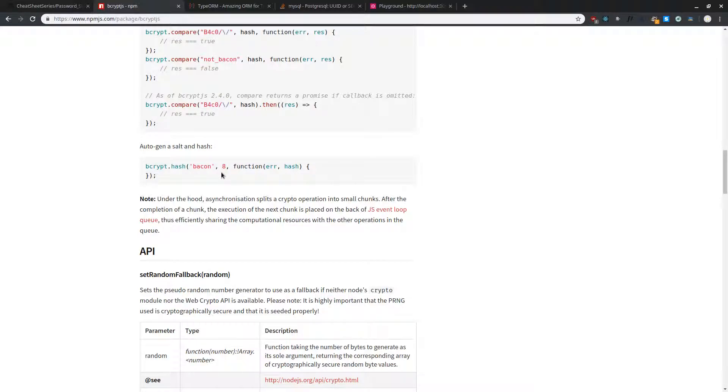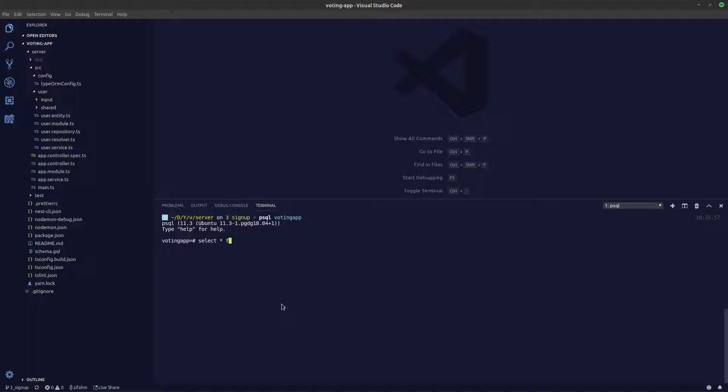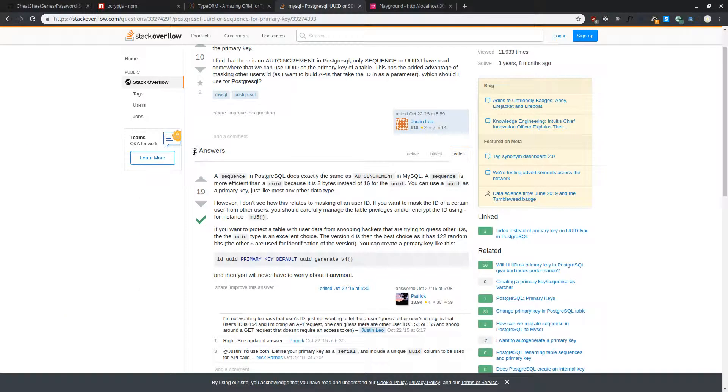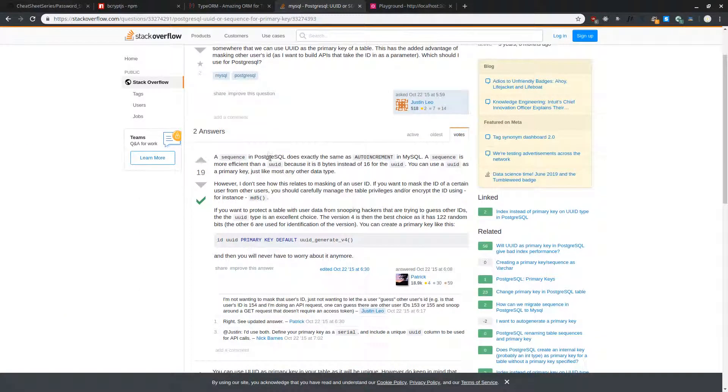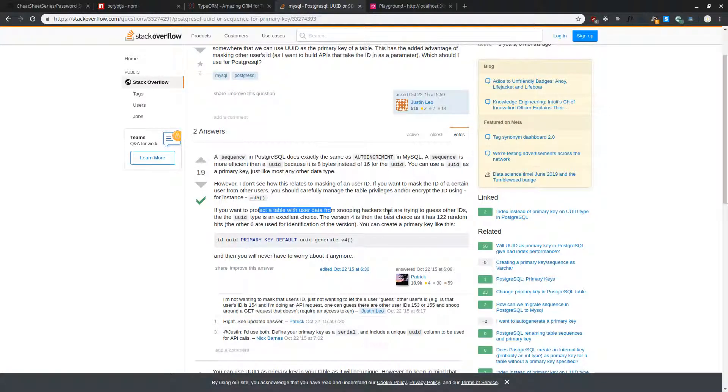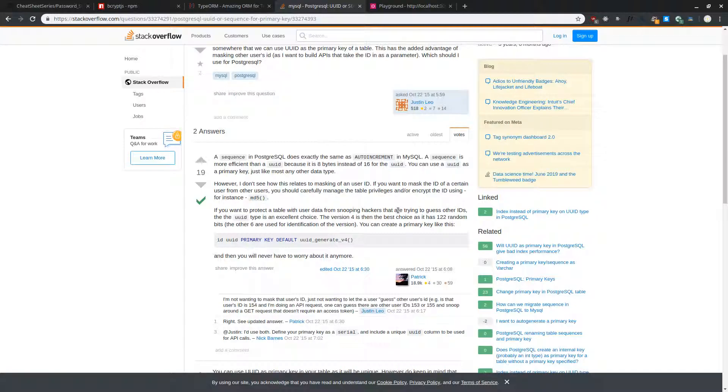One more thing to take into consideration is if we go back to the database, you can see here the ID is 1 for Sam. For the next user when we try to sign him up his ID will be 2. This is essentially a bad pattern to follow. I have searched it in Stack Overflow and he says it's better to use UUID rather than sequence because if you want to protect a table with users data from snooping hackers that are trying to guess others ID. If you are using a sequence-based ID people can actually guess what the next ID is going to be. If you are using a UUID it will be difficult for them.